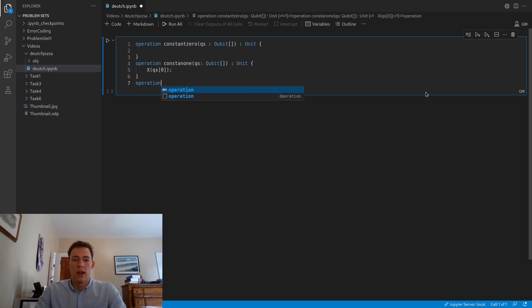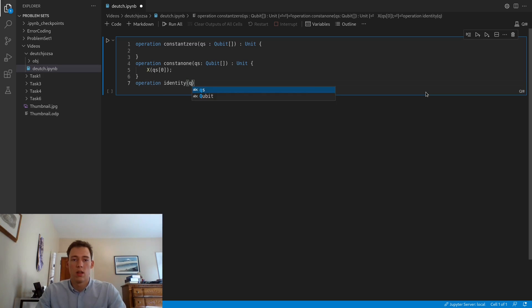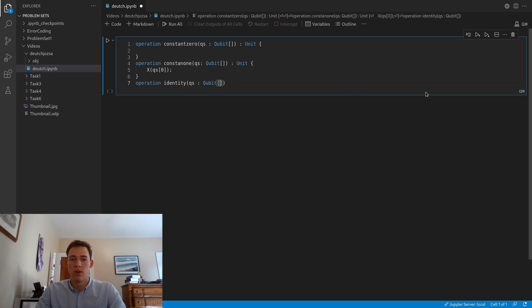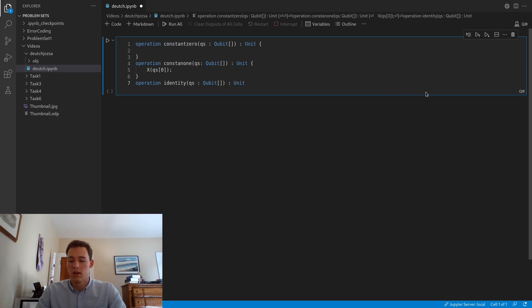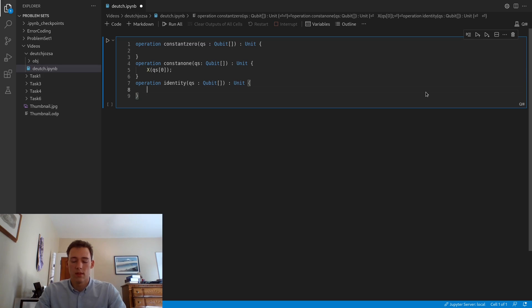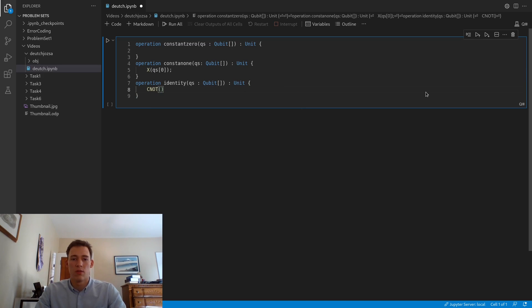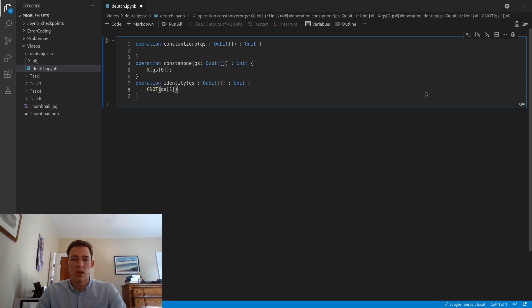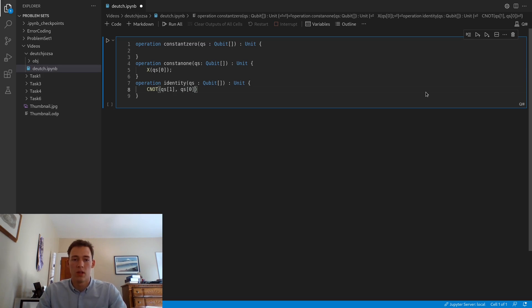Now we'll define the identity operation. Again, qubit array and then returning a unit. The identity operation is created through a controlled NOT operation where the second qubit will be our control and the first qubit will be our target, because our first qubit is our output qubit.